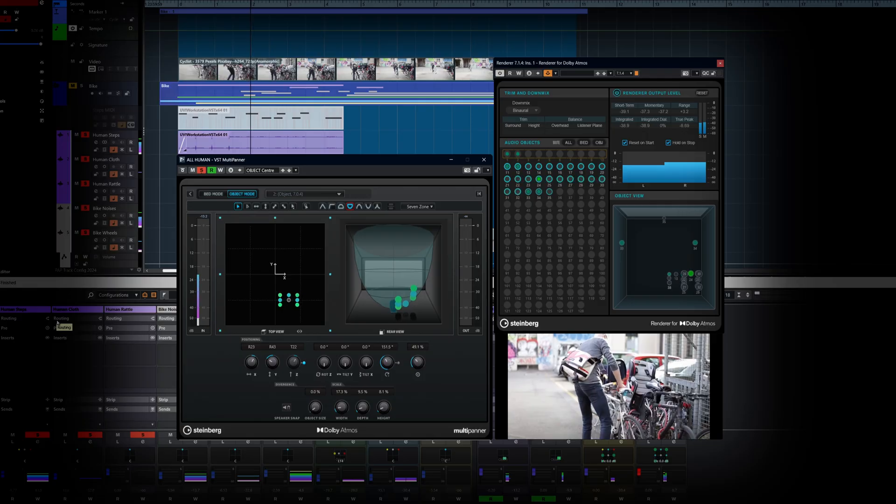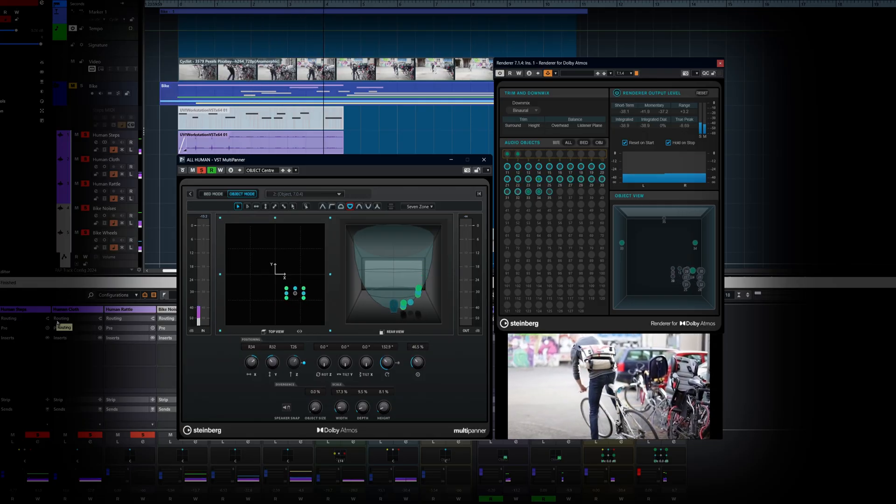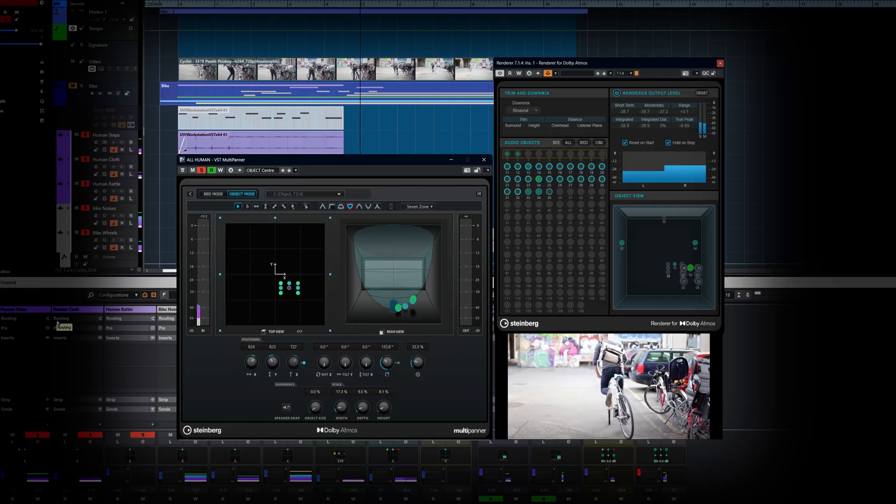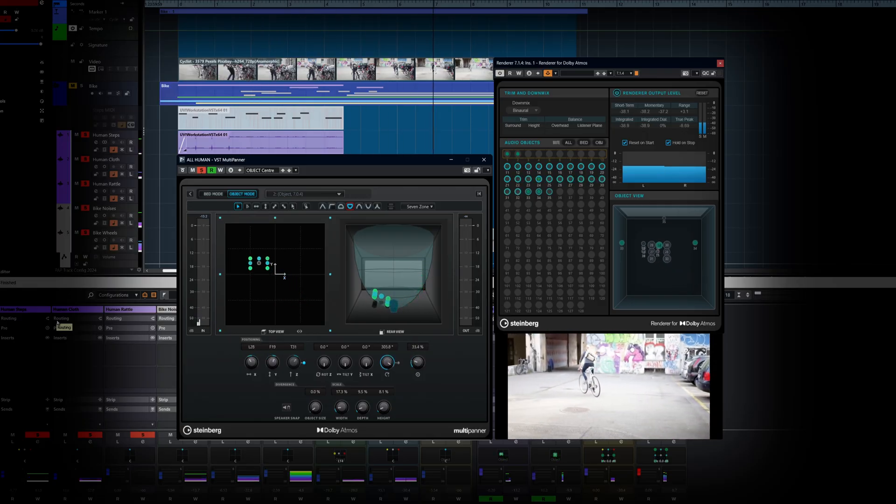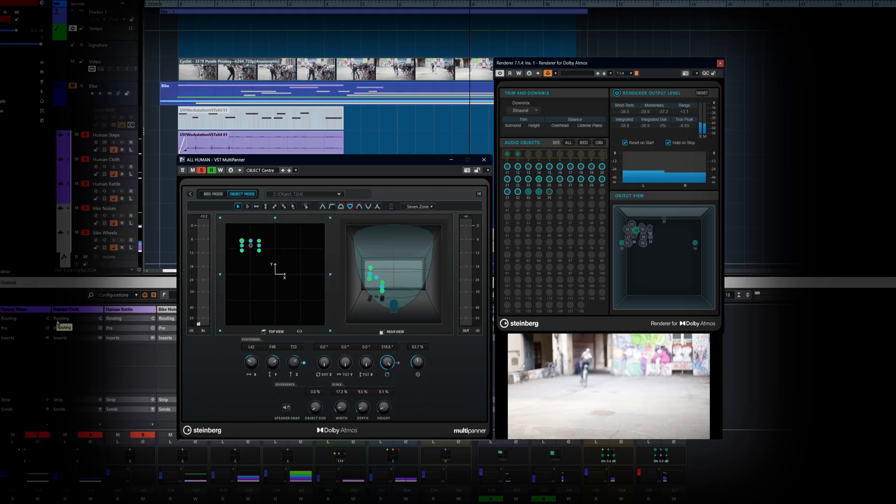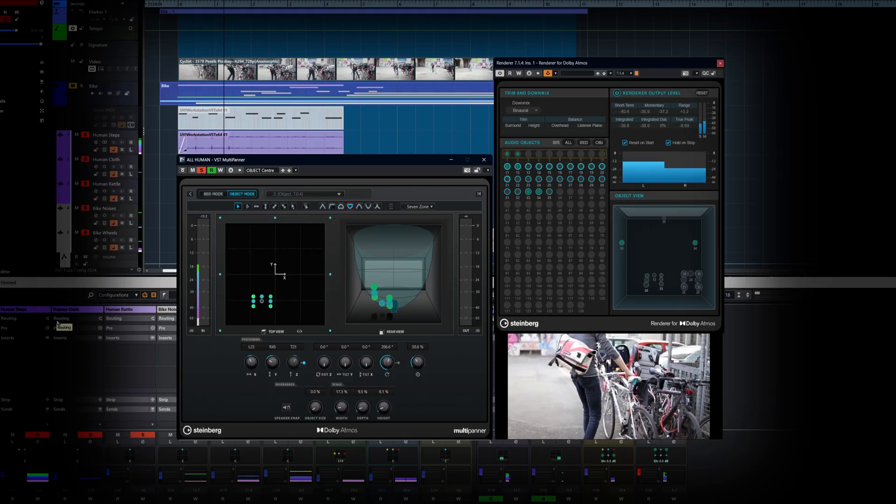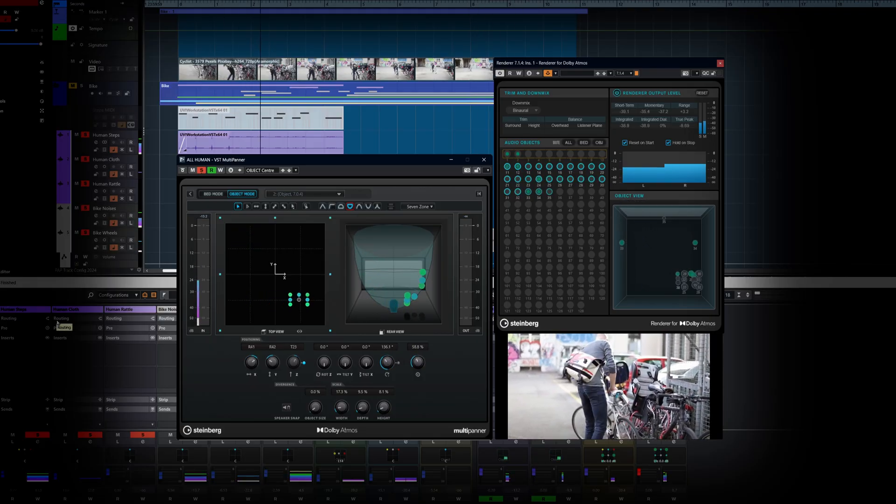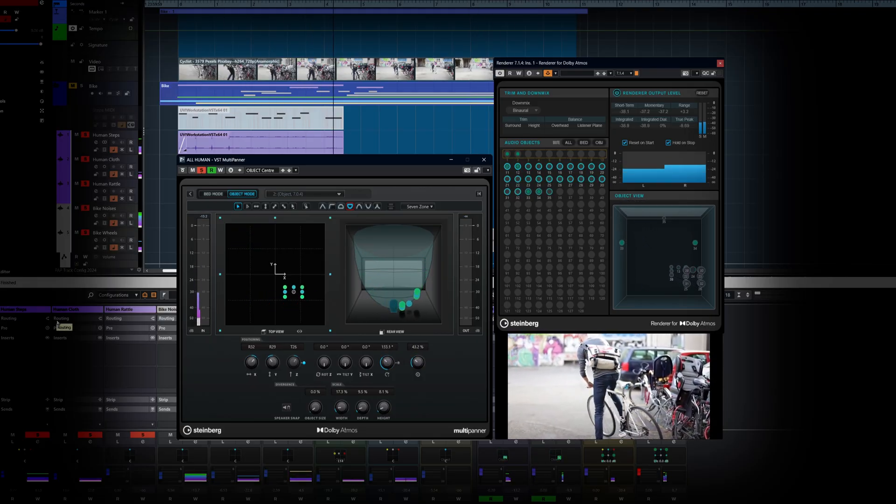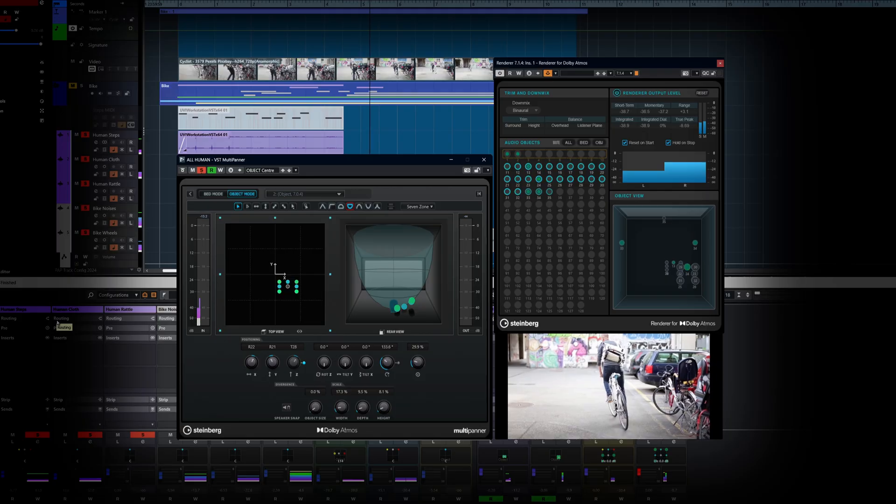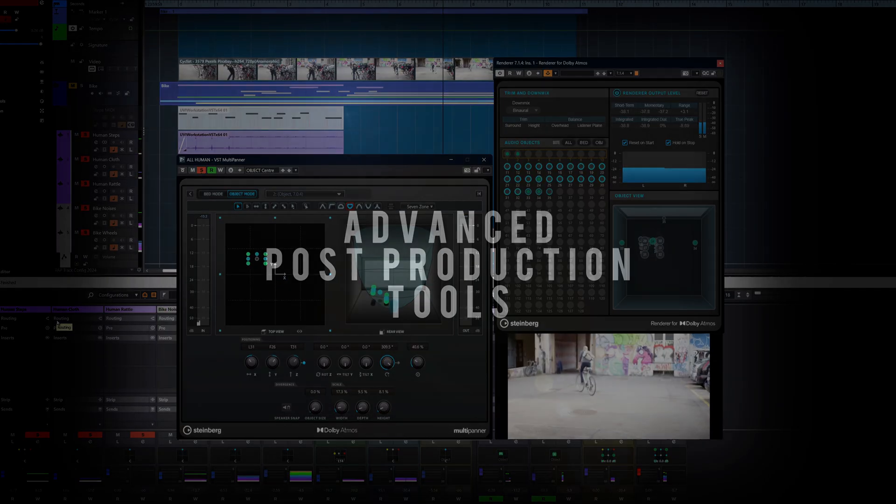And yes, Dolby Atmos is still here in full force, ready to handle immersive mixes with precision. So whether you're designing for screen, stage or gameplay, Nuendo gives you the tools to move faster and go deeper.